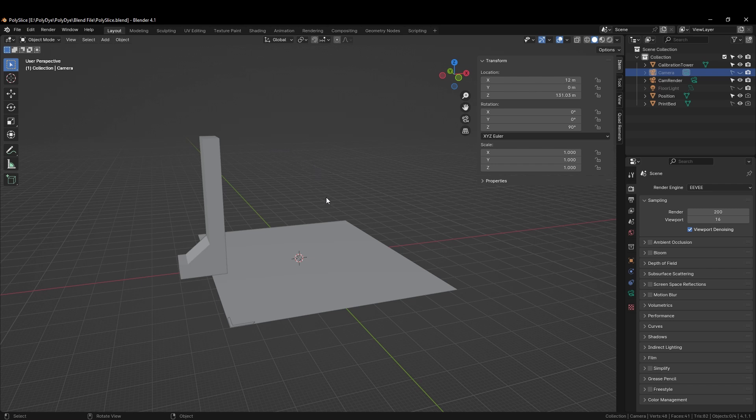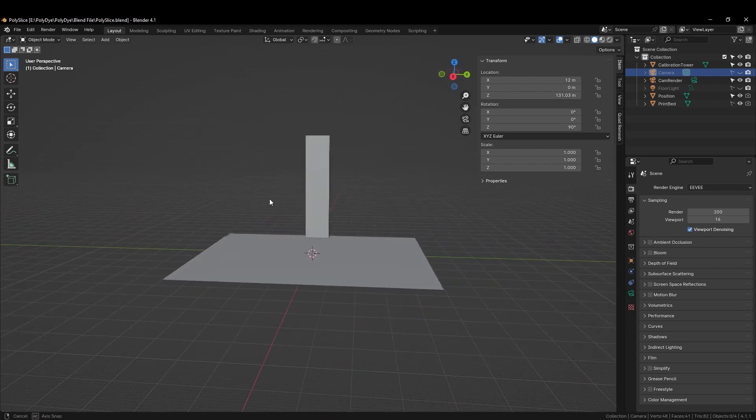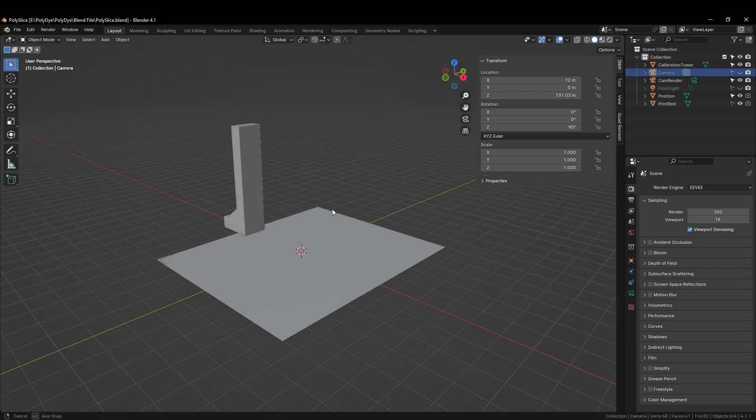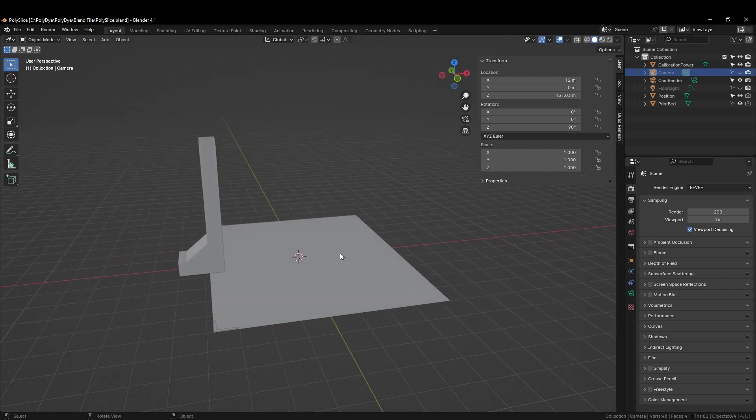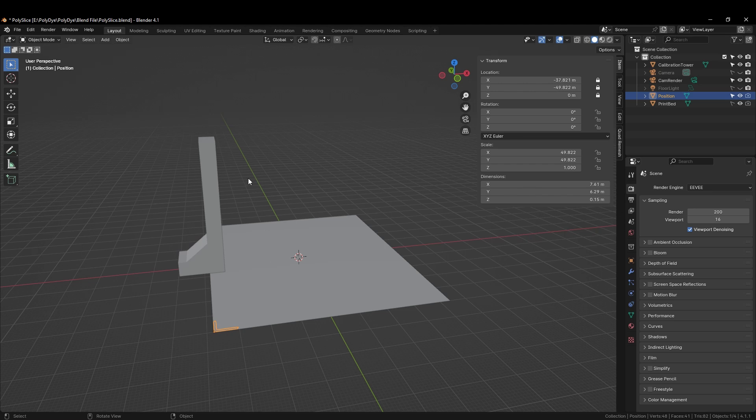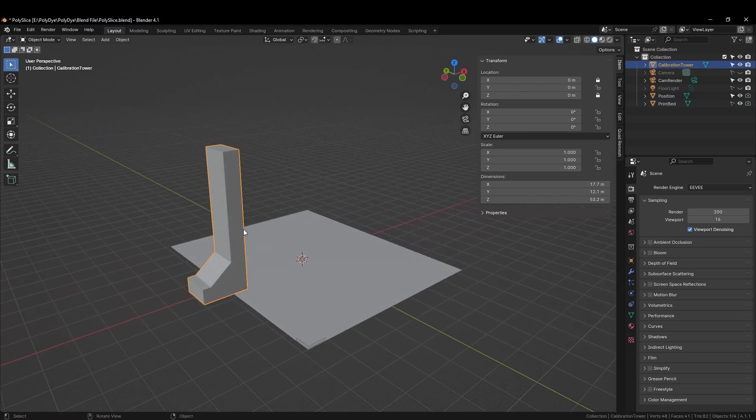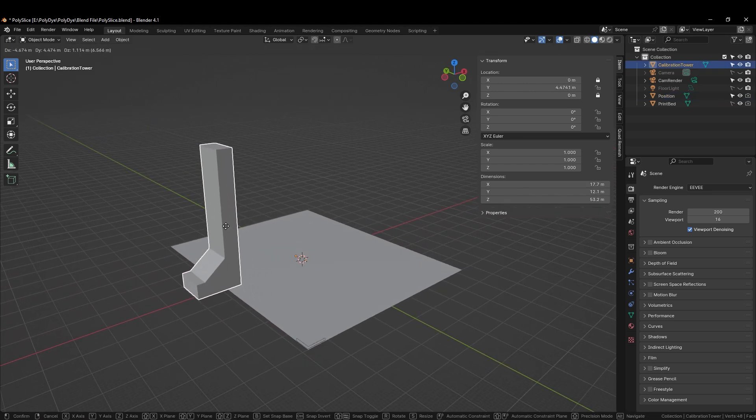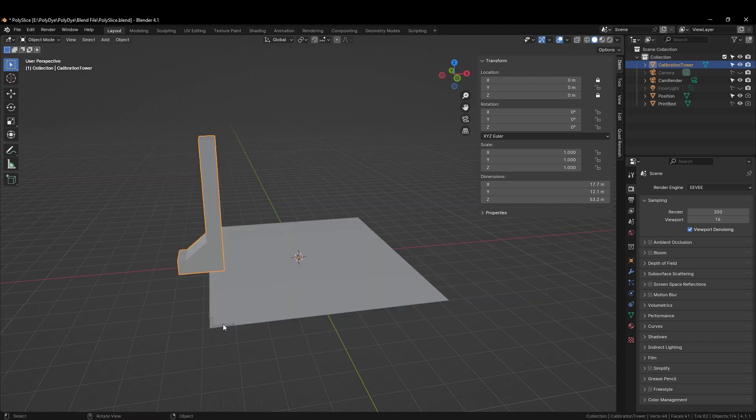When you open up the blend file you will see this screen where we will prepare our model for slicing. We have our build plate here as well as two position markers that are used during printing. These position markers are locked and this is the only one that can move on an axis. This one is locked and should not be moved.